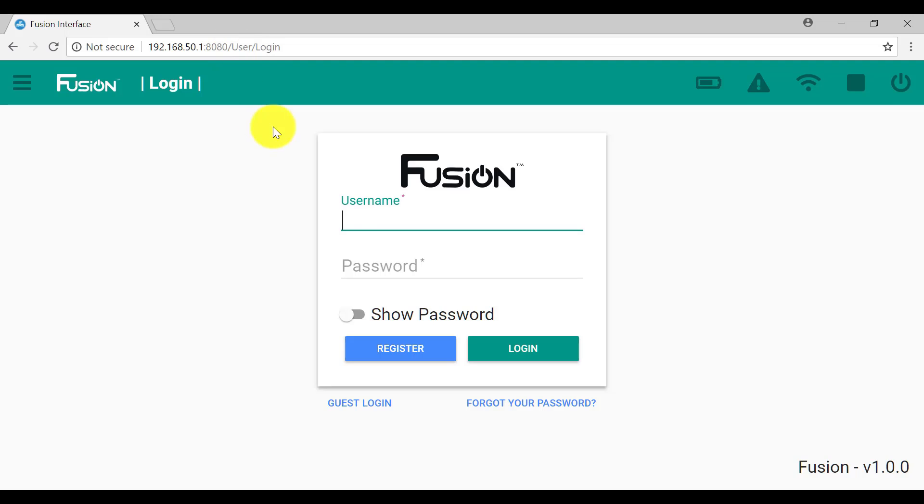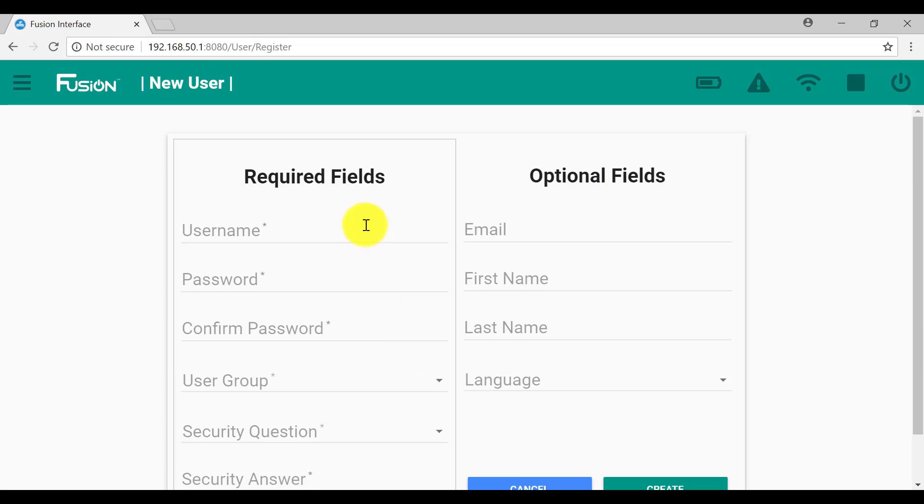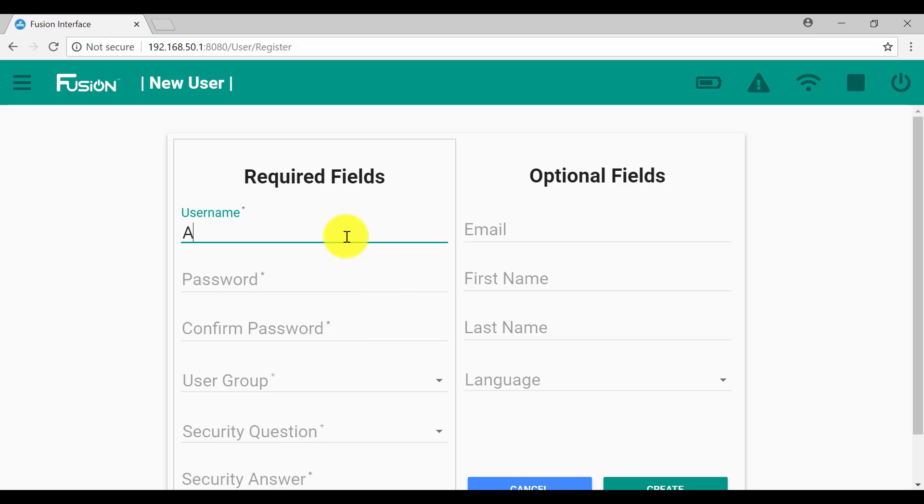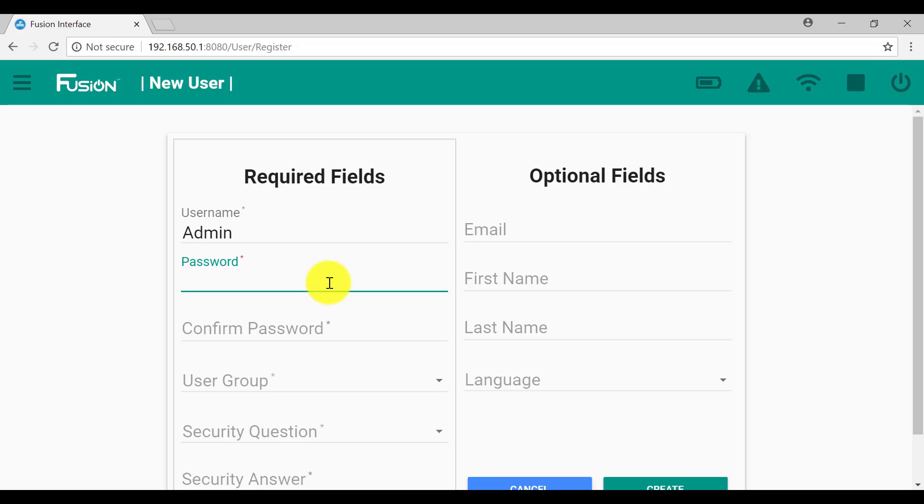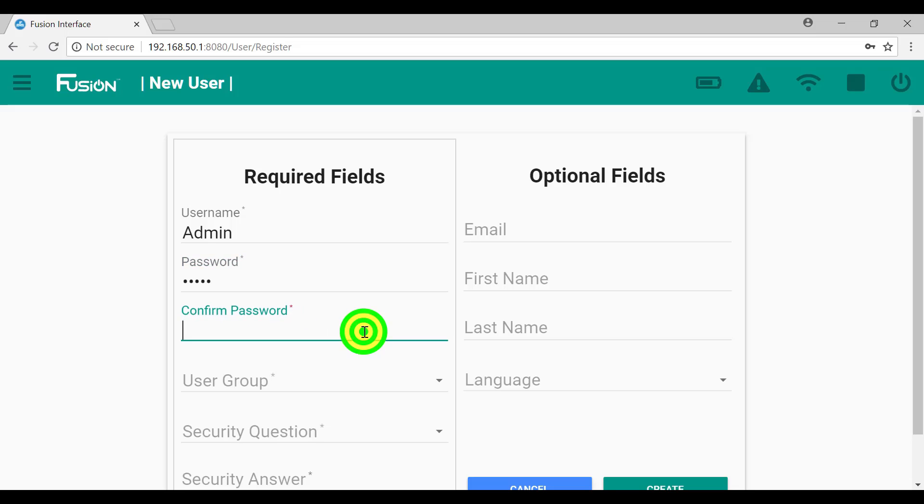We want to register because we haven't got a username as yet. So a username. I'll have a username and I'll have a password. Please write your password down to make sure that you can remember it.